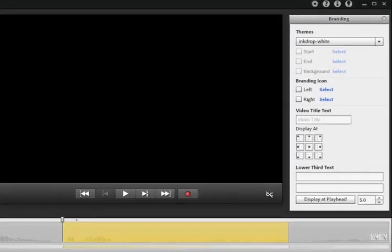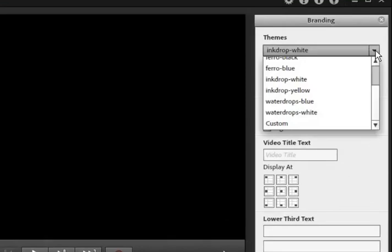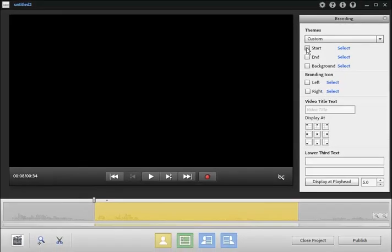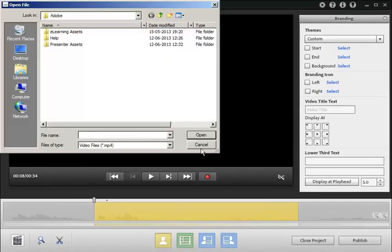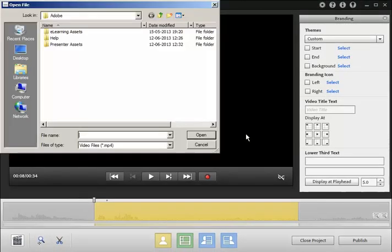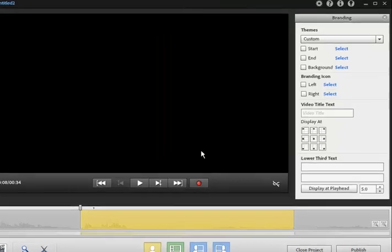The branding pane appears on the right and from the themes menu, choose from any of the canned videos available with Adobe Presenter Video Creator. If you want to use a branding video or a corporate video stored on your local hard disk, click custom and then click start or end to browse for the video and use it at the start or end of your recording.